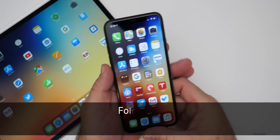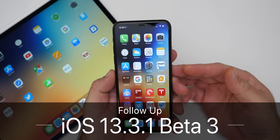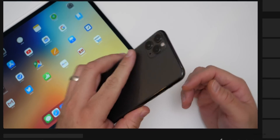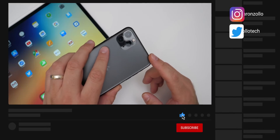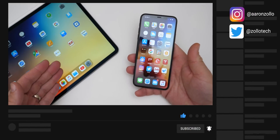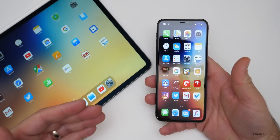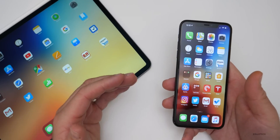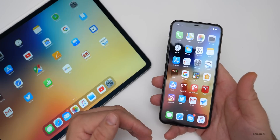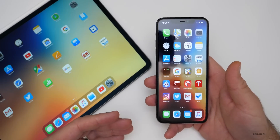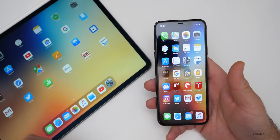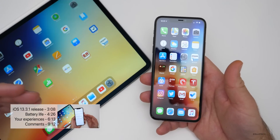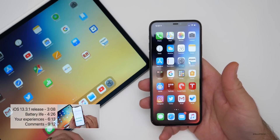Hi everyone, Aaron here for Zollotech. iOS 13.3.1 Developer Beta 3 and Public Beta 3 have been out for a few days. I've been using it primarily on my iPhone 11 Pro Max along with my 2018 iPad Pro. I do have it on a bunch of other devices, but based off the YouTube community poll, I've gathered information for all the different phones. I'll talk about the release date a little bit later, but if you want to jump to a specific part, check the description where I have the time codes listed.